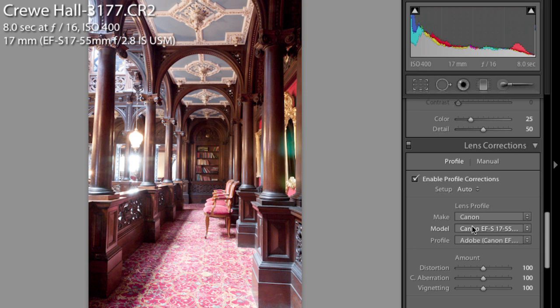If there isn't your lens in this system, there is a separately downloadable Adobe app for profiling your particular lens so that you can set it up just for you.